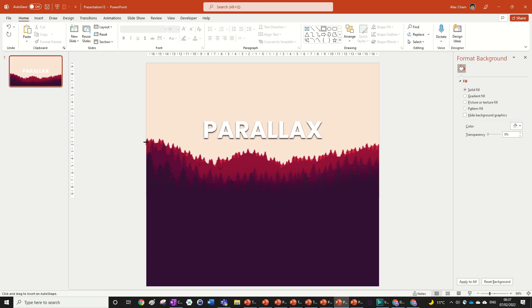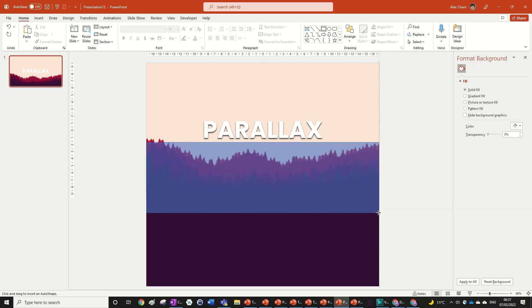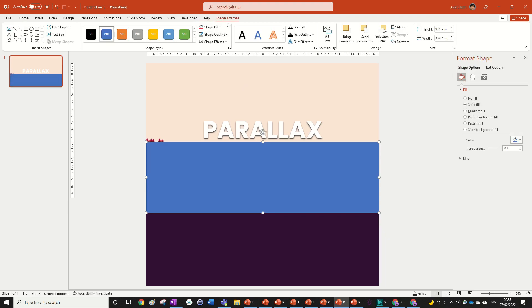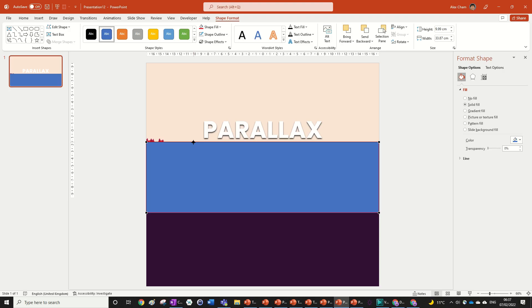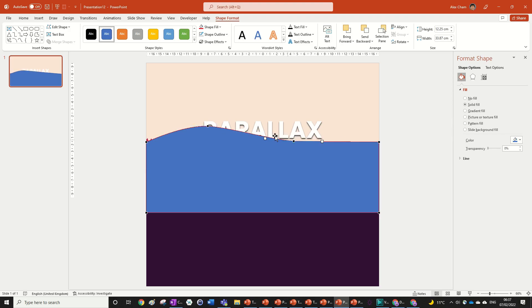You can just draw a rectangle which encompasses the width of the slide and then go shape format, edit shape and edit points. You can see now I can just click wherever and create a point. Each of these vertices have this white square that you can pull and it does weird things. Click on each of them and you can get this sort of hill shape and pull this across.